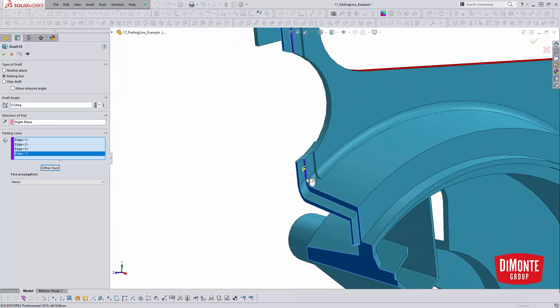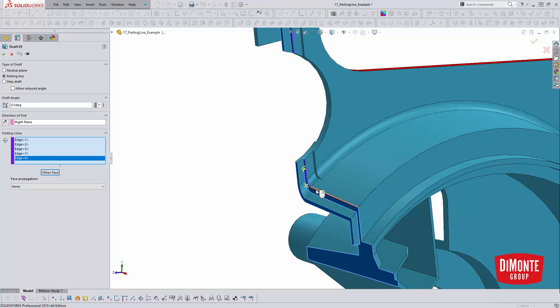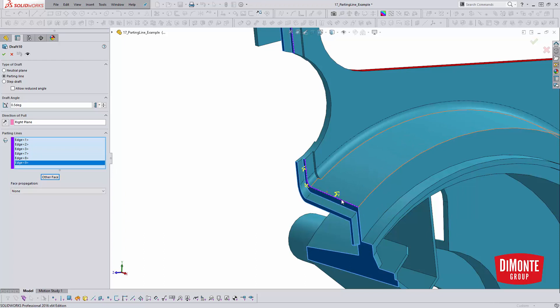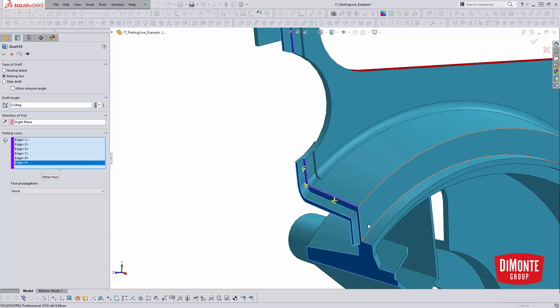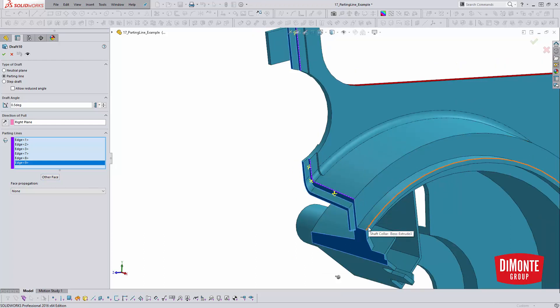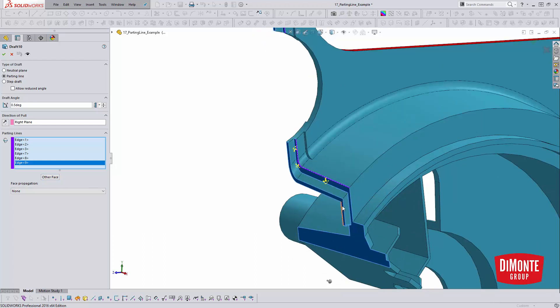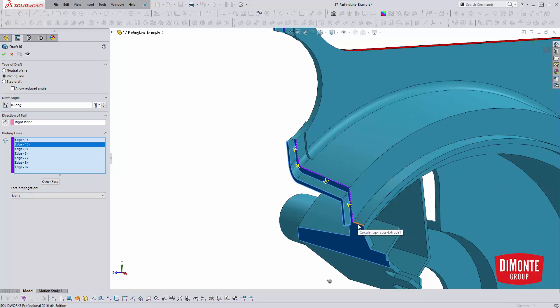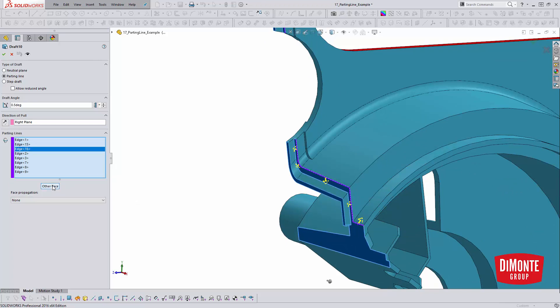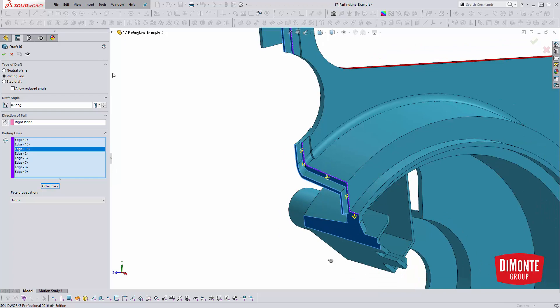On this series of edges, I need to pick this, including the fillet. And here I need to reverse the face again, so I'll just pick the other face. If I hadn't picked the fillet, if I'd only picked these two edges, the feature probably wouldn't build. I need to pick every edge in the chain. I can just keep going down here and adding the draft as required.